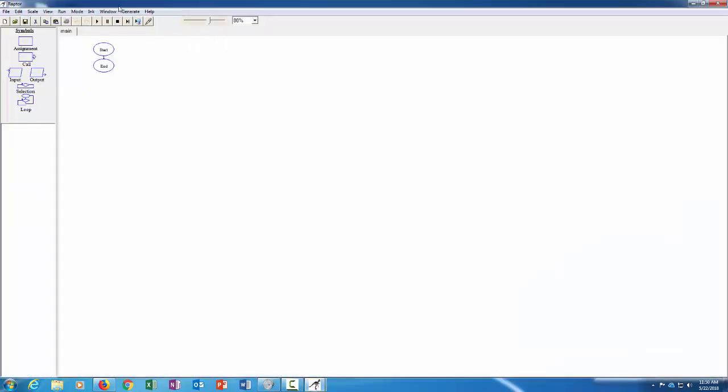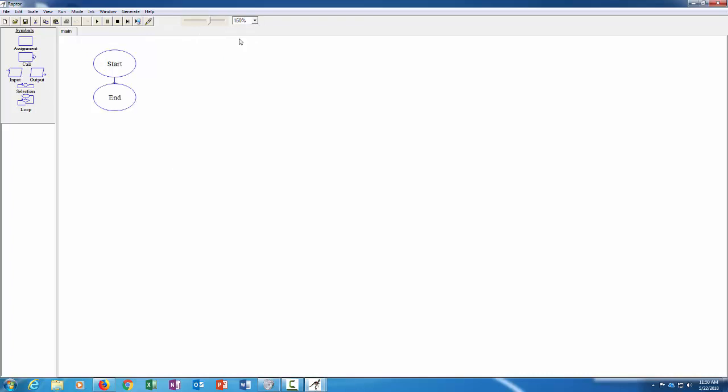Awesome, so this is what we've got. So this is the area where you'd put your flowchart symbols. We can increase the zoom on that so it's a little bit bigger. And this slider right here, you might think this is zoom at first, but it's not. This is the play speed.